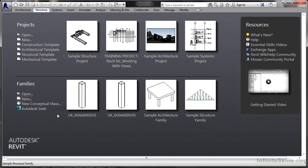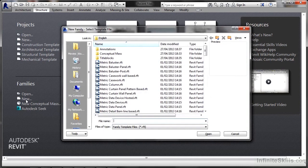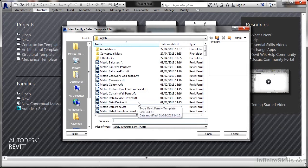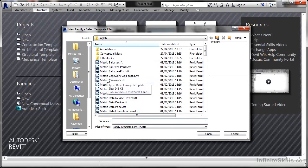What we're looking at here is the welcome screen, and as you can see, you've got the option of projects or families. When you go to the welcome screen and click on new, it'll prompt you for an RFT — a Revit family template. At the moment, I'm in the UK metric settings within Revit Structure, so I'm getting a lot of metric Revit family templates.